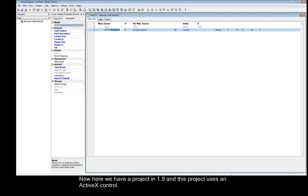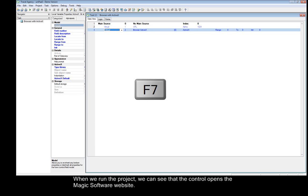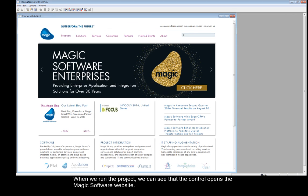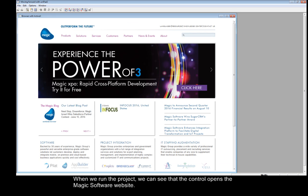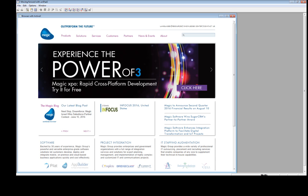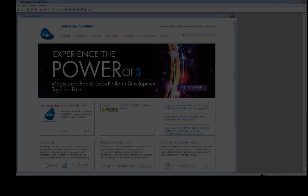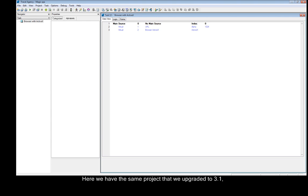Here we have a project in 1.9, and this project uses an ActiveX control. When we run the project, we can see that the control opens the Magic Software website. Here we have the same project upgraded to 3.1, and we need to replace the ActiveX control with a .NET control.